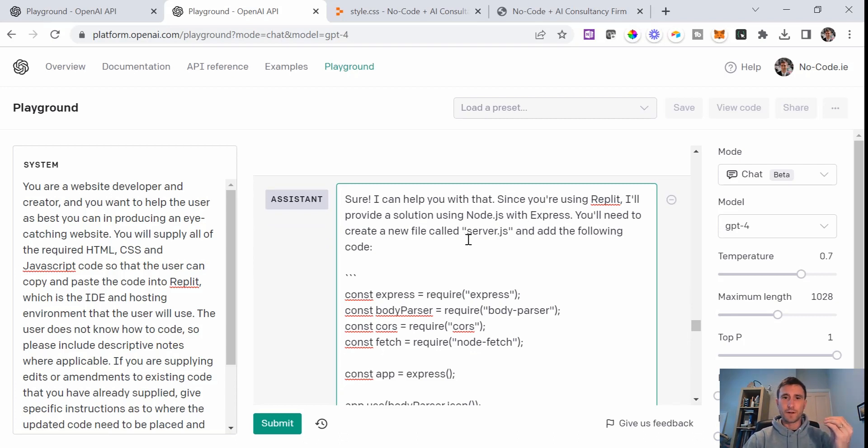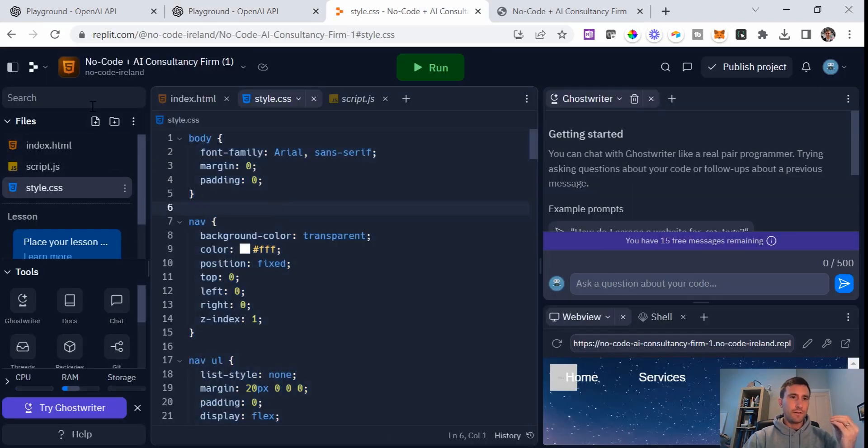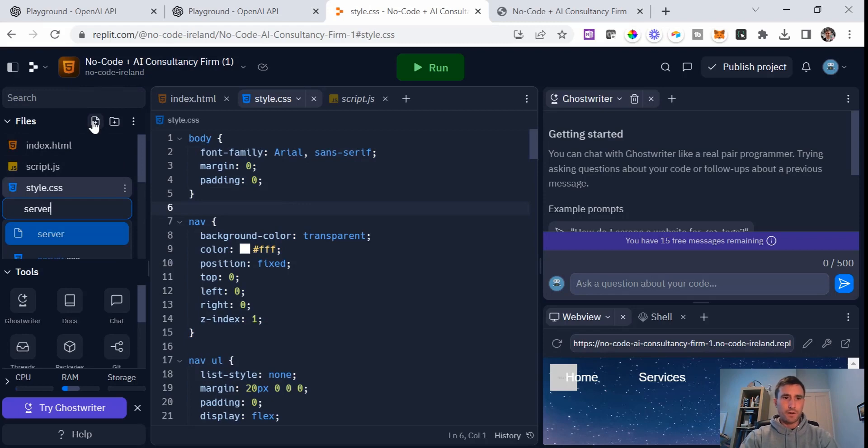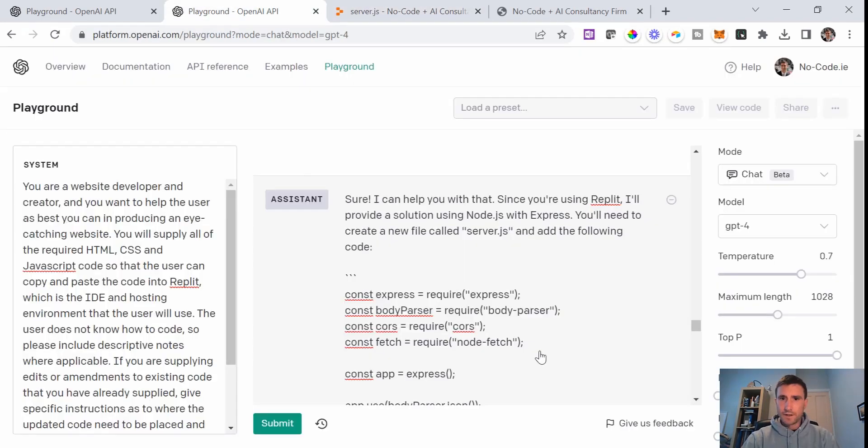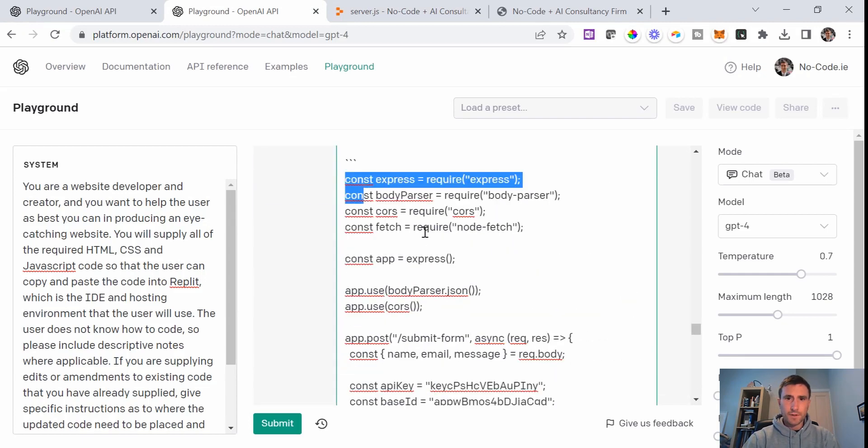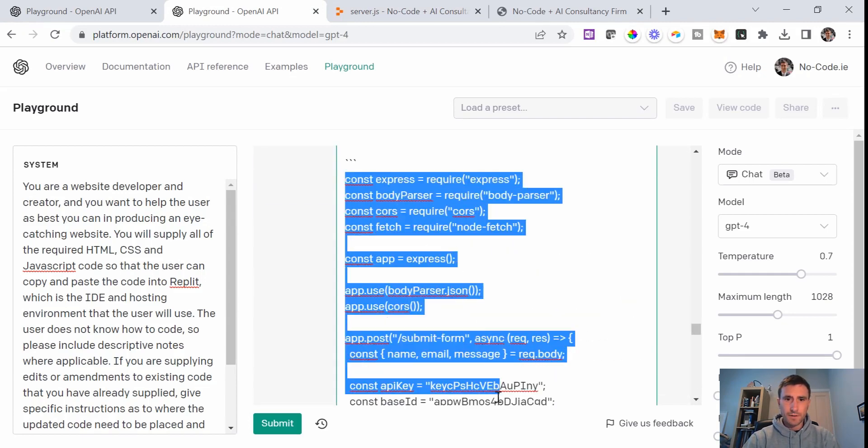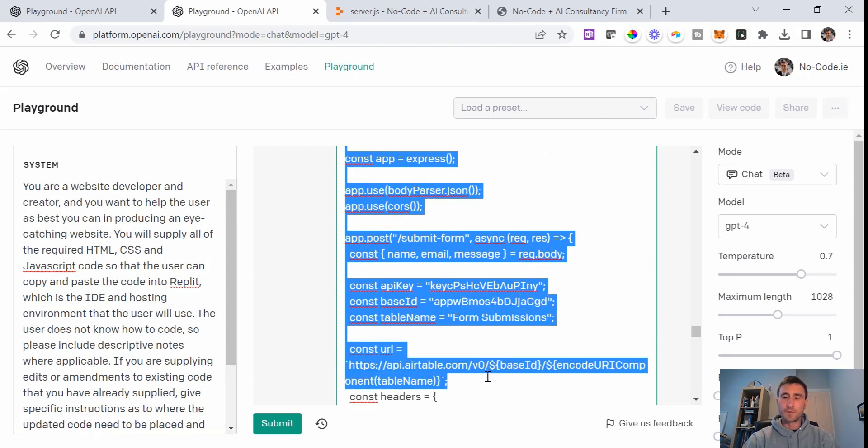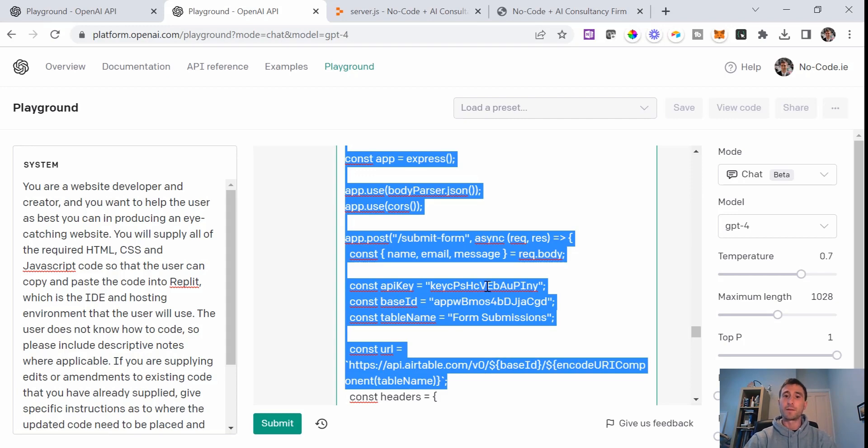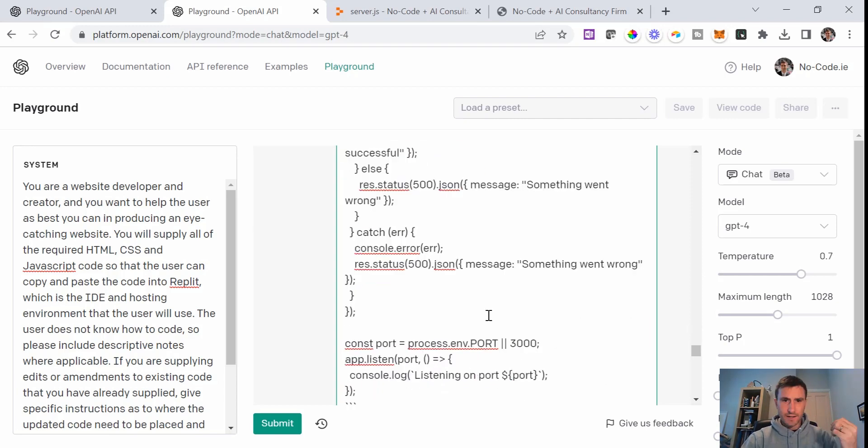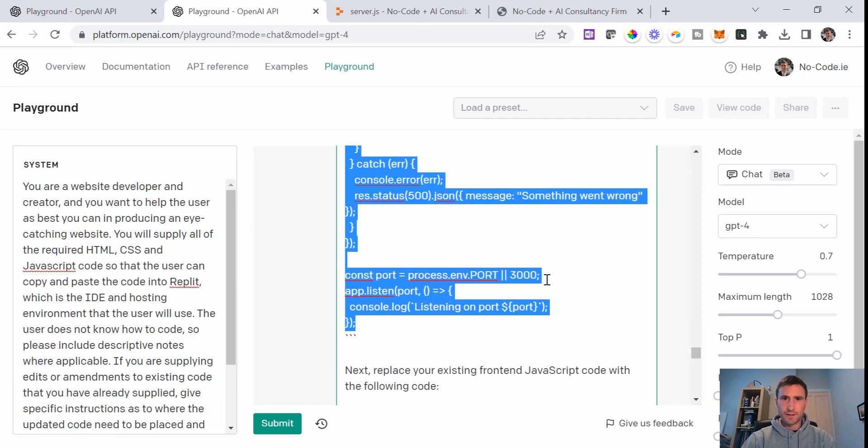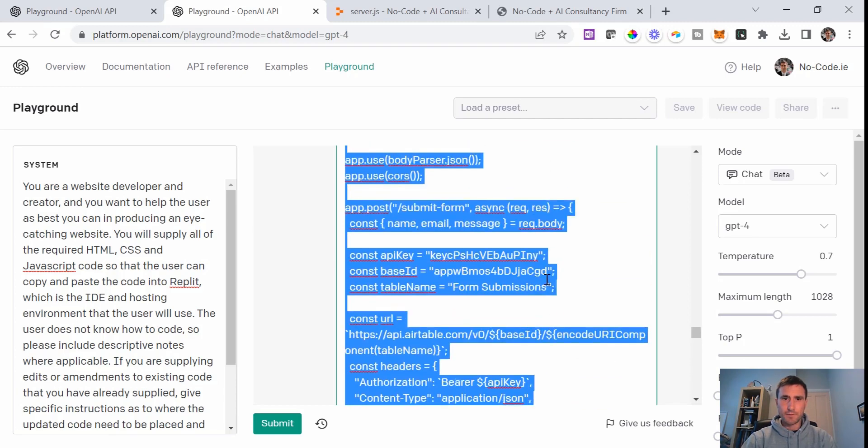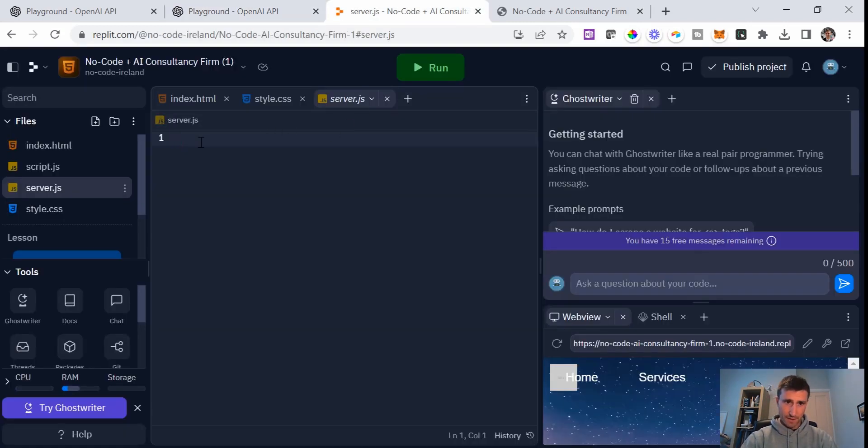You need to create a new file called server.js. So we'll go into the Replit environment here and I'll create a new file called server.js. It's now giving me some code that I need to copy into it. I'm just going to copy this code exactly as it is here. It obviously has my details there because it was already in the HTML that I had posted above. This is a dummy API that I've set up under a test account, so I don't mind exposing it here. I'm going to paste it here and I'm going to hit run.